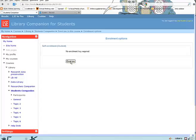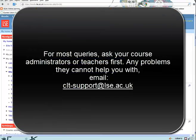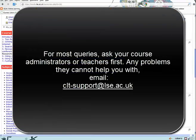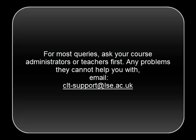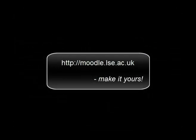And that's it. Please contact your course administrators if there are any problems. If they cannot help you, contact clt-support at lse.ac.uk. We will respond to your queries as soon as we can.